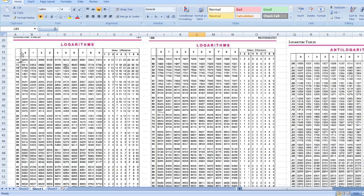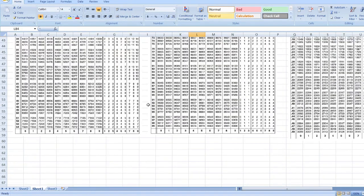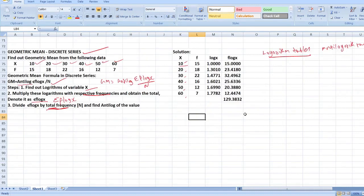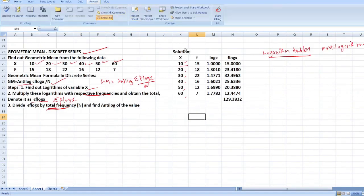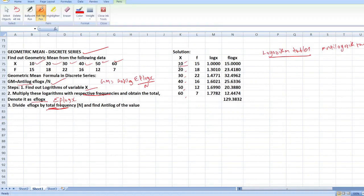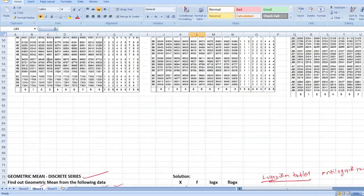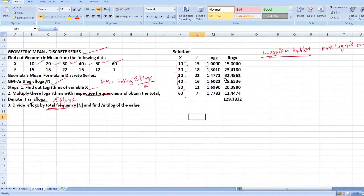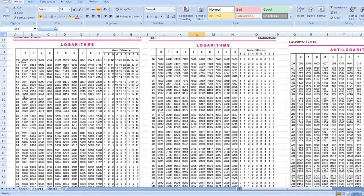For the value 10, since these are double-digit numbers, you have to keep it as 1.something. For 10, the logarithm value from the table is 0000, so log 10 equals 1.0000. For 20, you go to the table and find 3010, so log 20 equals 1.3010.